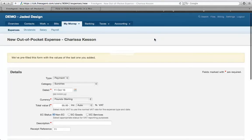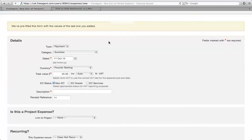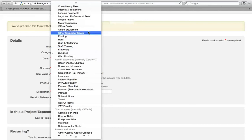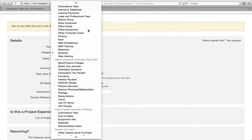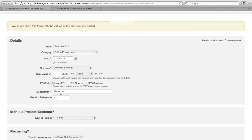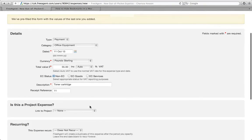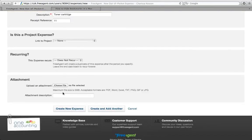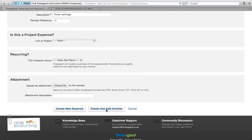This might be familiar to some of you. It's fairly self-explanatory. Let's say I've gone out and bought some office stationery, maybe some toner cartridges. I'll put in the amount here and a brief description. I've got a receipt reference there. The simple thing is to create the new expense. If I wanted, I could scan in a copy of the receipt, but I'm just going to create expense.